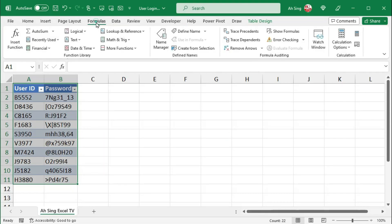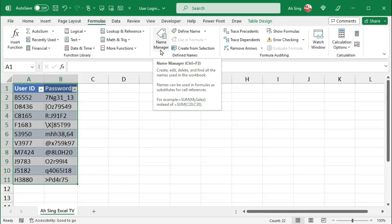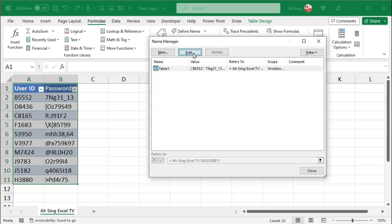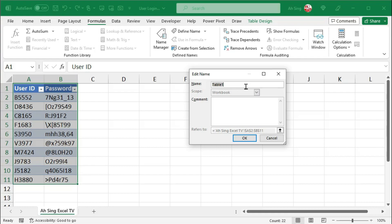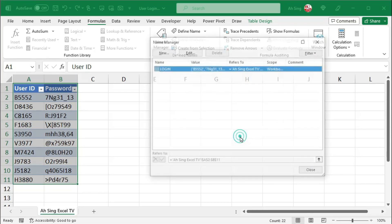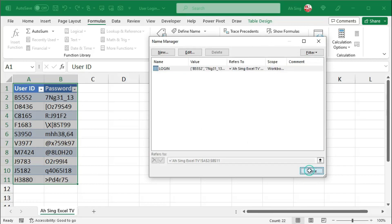Next, go to Formulas tab, click on Name Manager, Edit and change the name if needed. I would change it to Login. Click on OK and close the window.